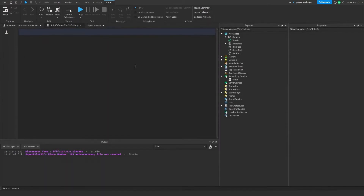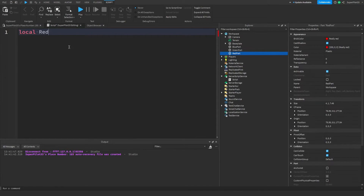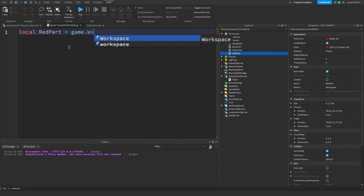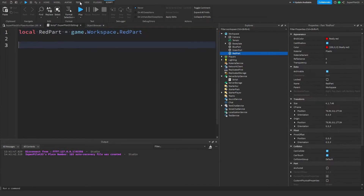Now let's actually make your game work. Let's use events to make things happen when other things happen. Let's make a variable for the red part: local redPart equals game.Workspace.RedPart.